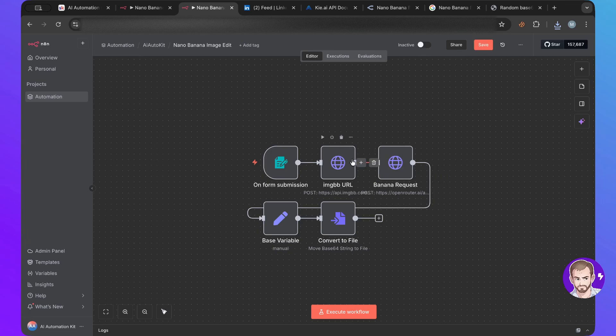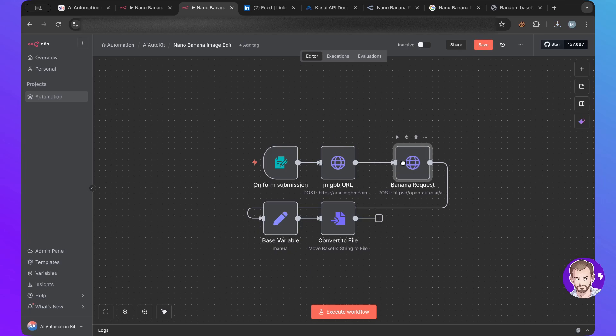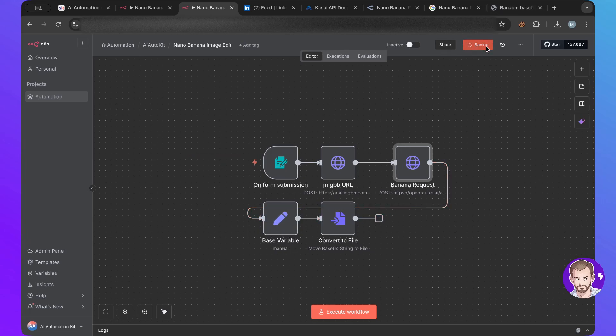And they need that image to be publicly available. So this is why we upload it to IMG BB, just to make the image publicly available so that the model can access it. Otherwise it won't. And then we'll do the same. We'll transform it to base64 and we'll convert it.